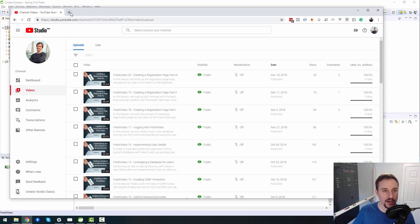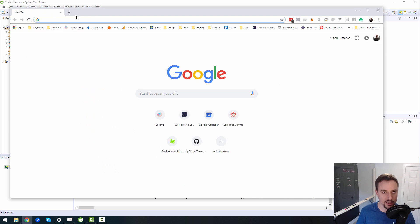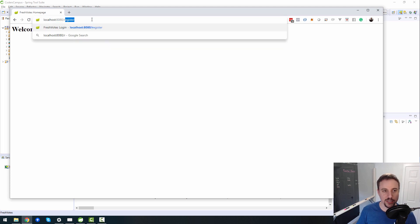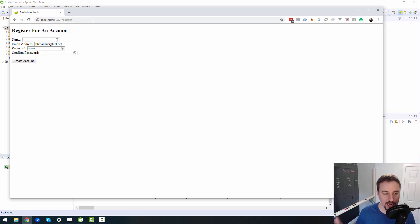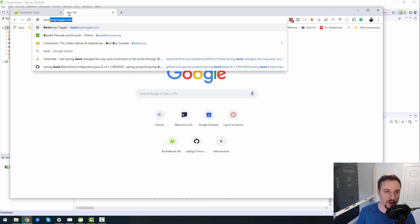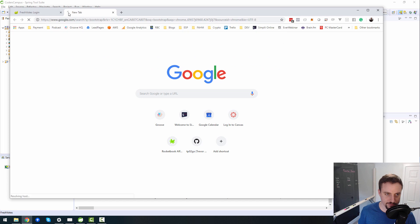In the last video I promised we would be creating or modifying the look and feel of the Fresh Votes website. This is going to be no small task at the beginning because we're going to have to learn a lot of stuff. First and foremost, there are a couple of options we have to choose from, and the two most popular ones are Bootstrap and CSS Grid.